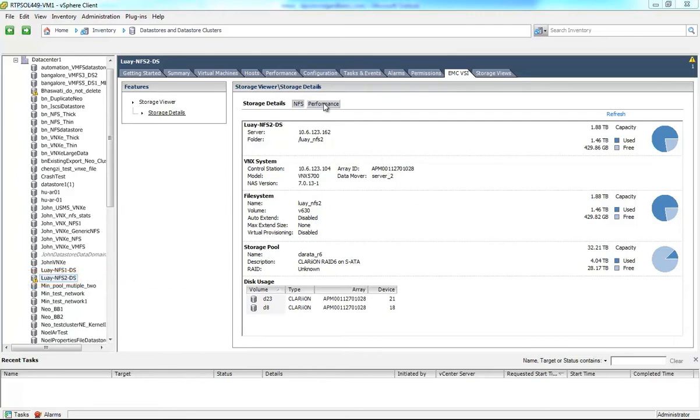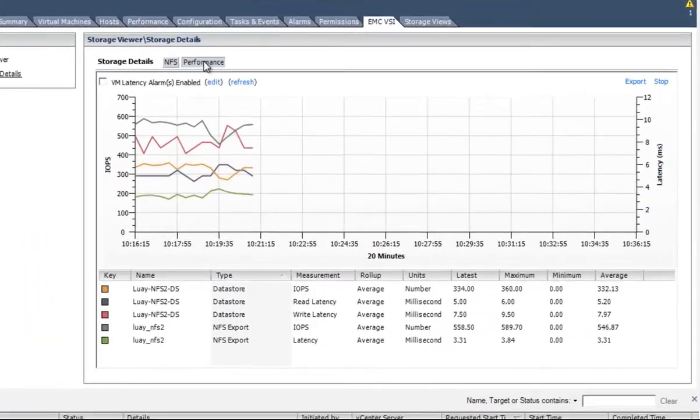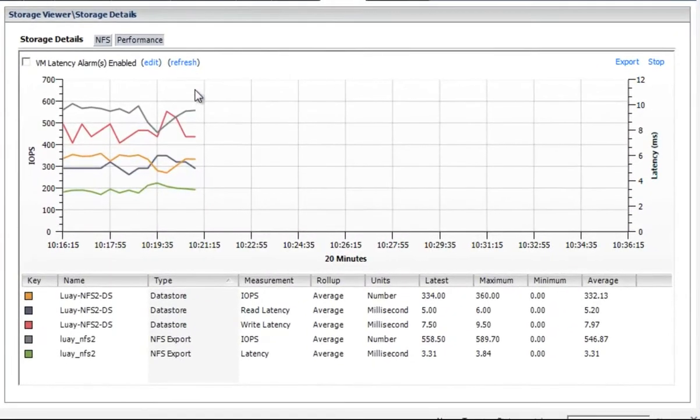So here we've got a datastore which is overloaded, that's the little warning signal, that's running on an EMC VNX array.